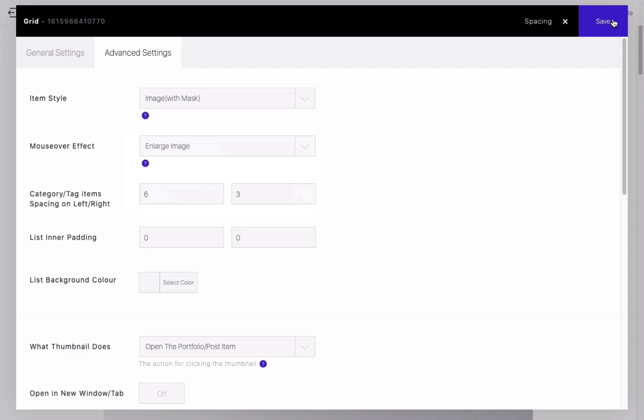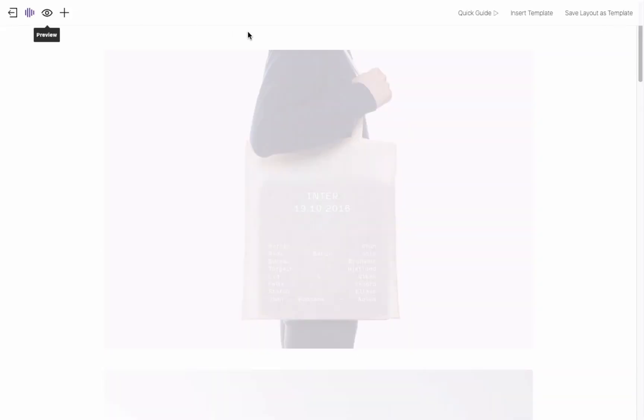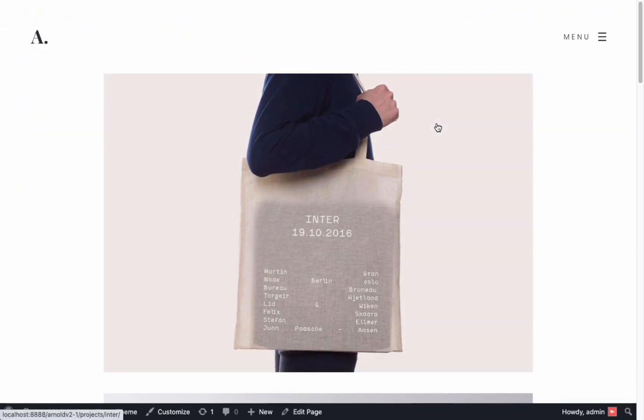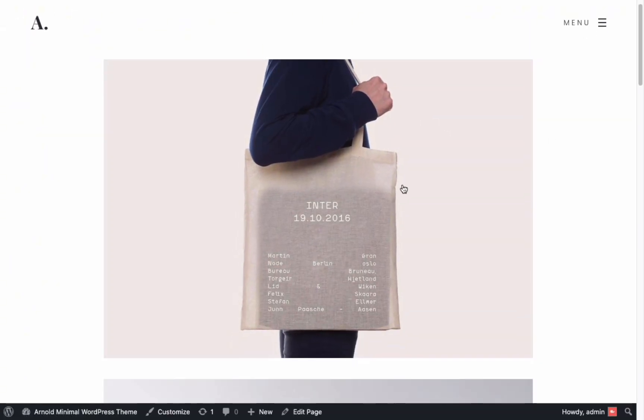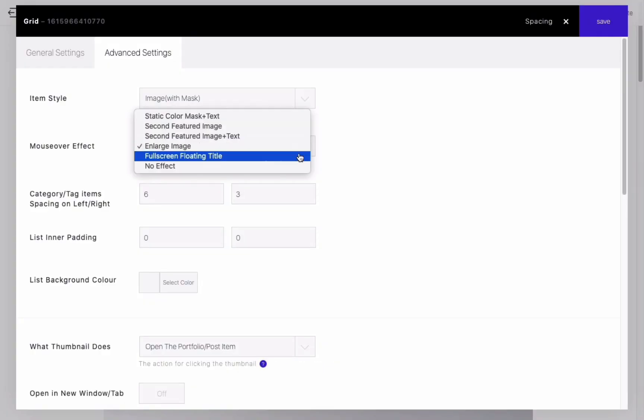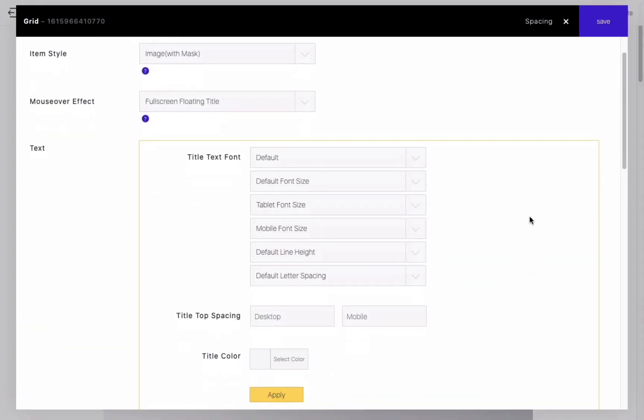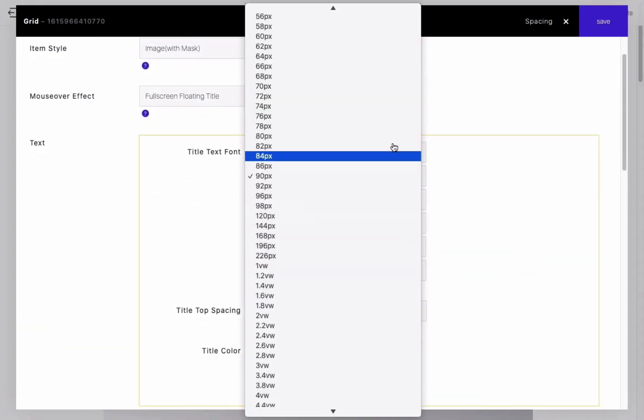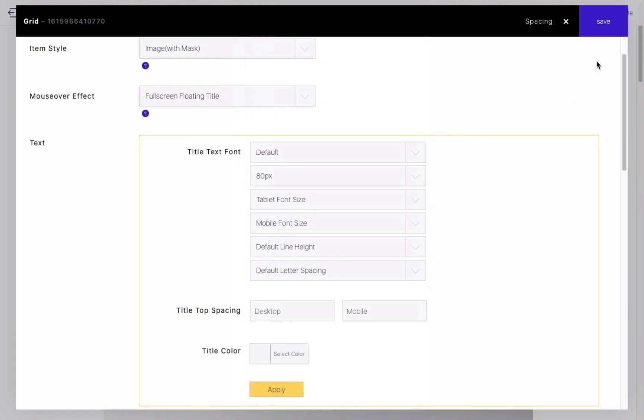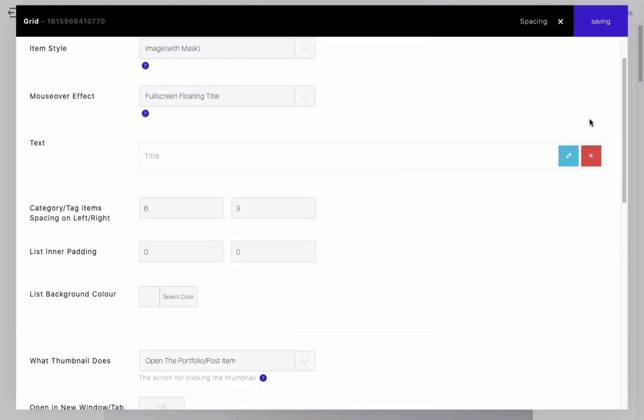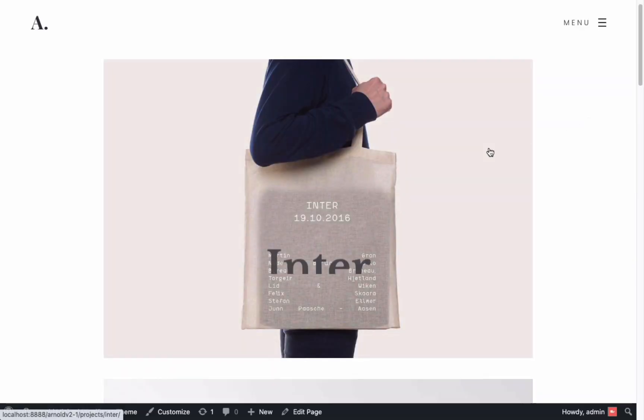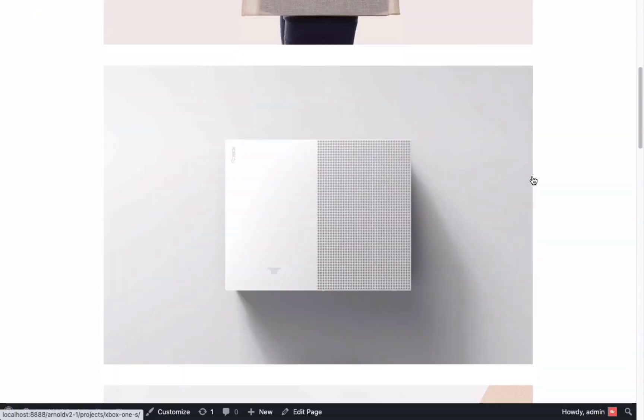One option is to enlarge the image. Preview the page to see the effect. This option is called Fullscreen Floating Text, and it works better with large fonts. Preview the web page to see the effect.